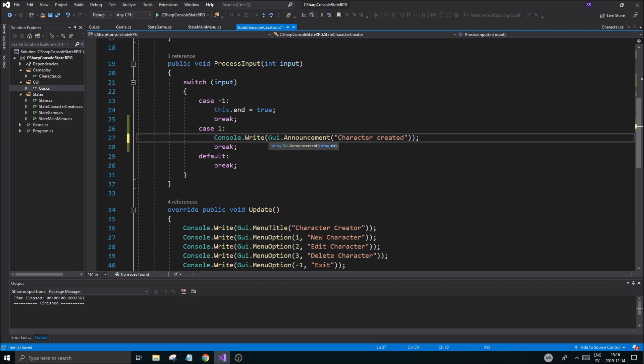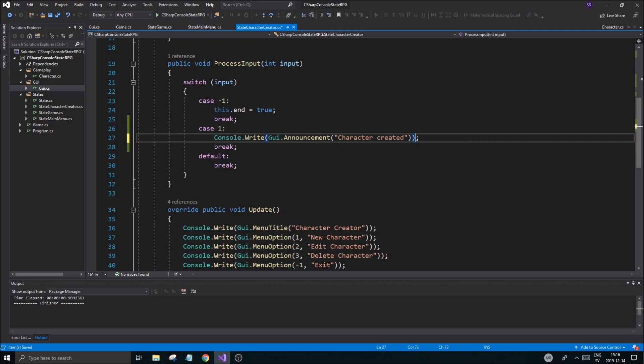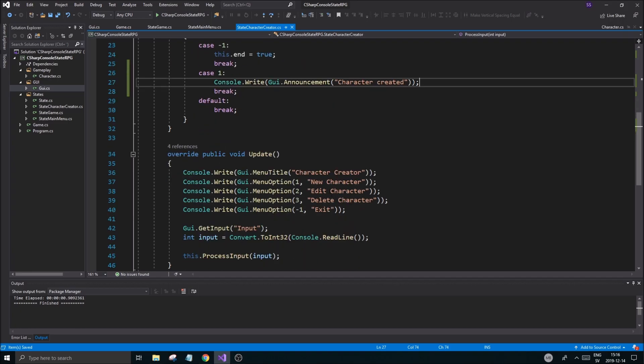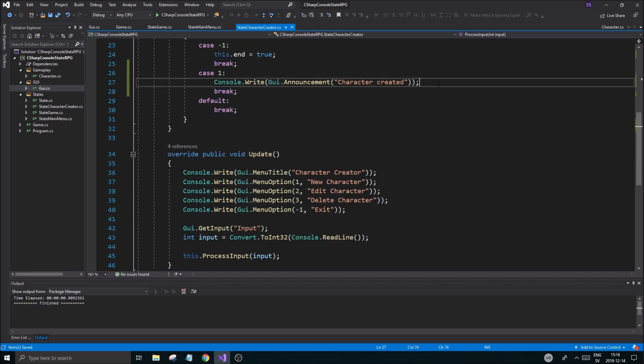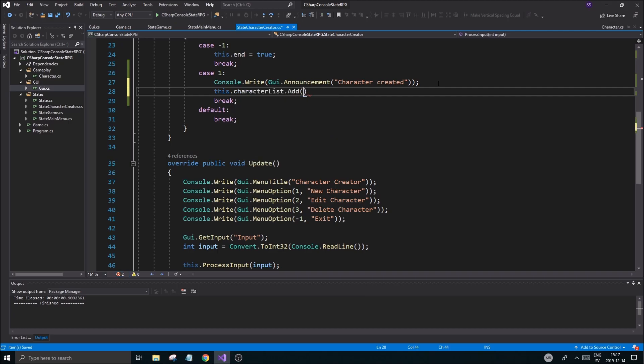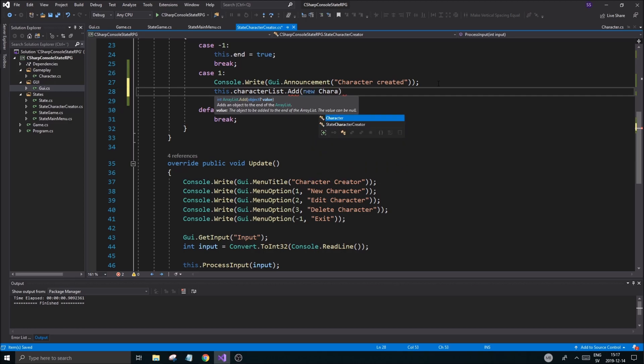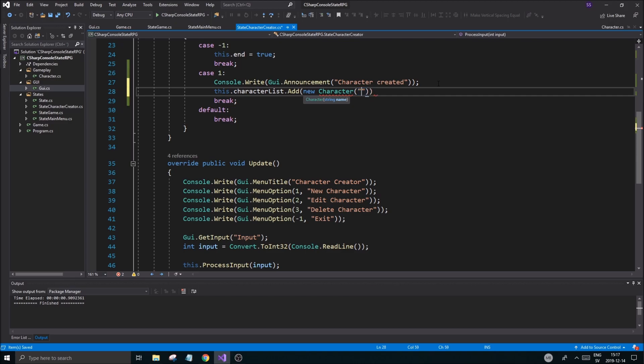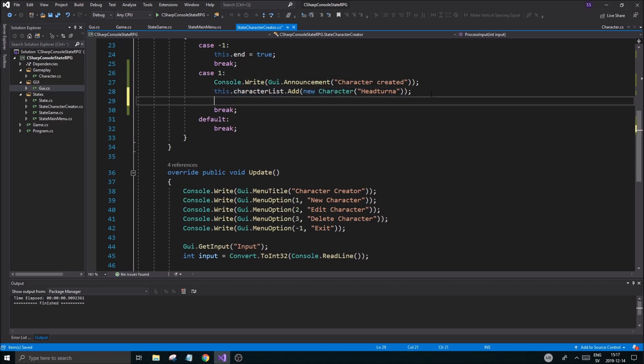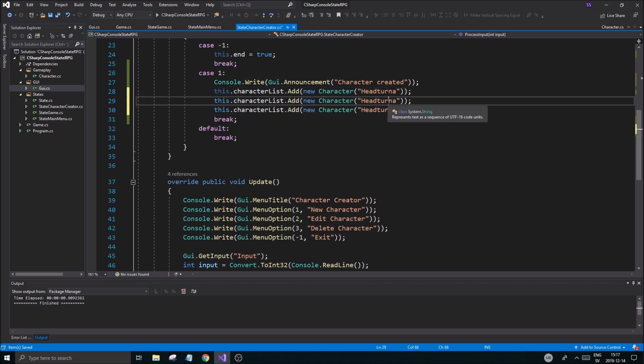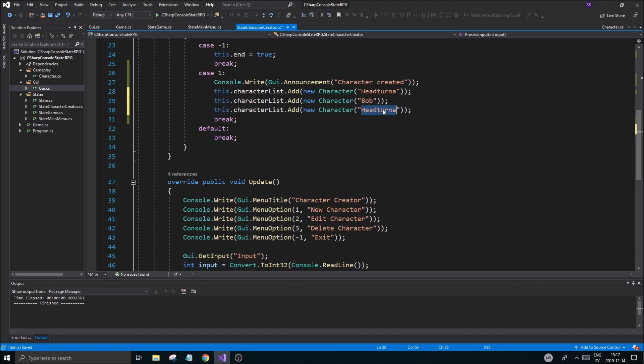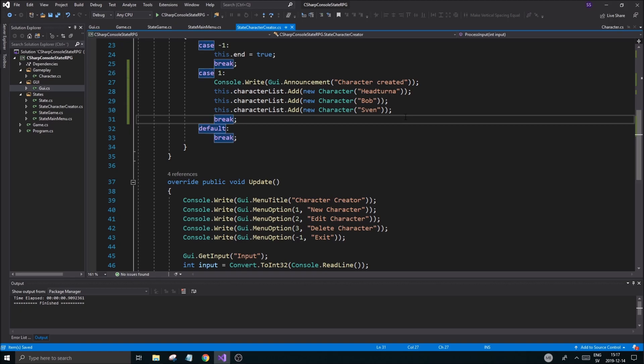Good. This is just going to be a default character, we're not going to do anything special. This character list dot add, add new character called Hedwig or whatever, some kind of character. Let's add a few more just to make sure this works. Bob, it was a long time we had a Bob in the chat, right here, Bob in the video. And then maybe Sven because we're all Swedish.